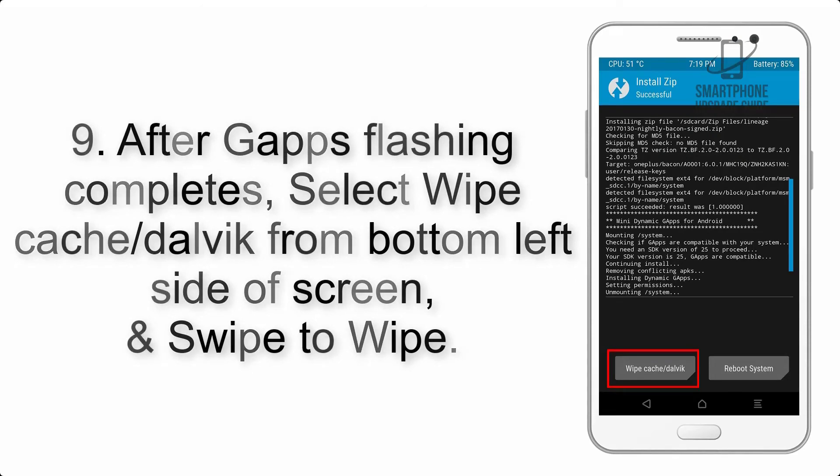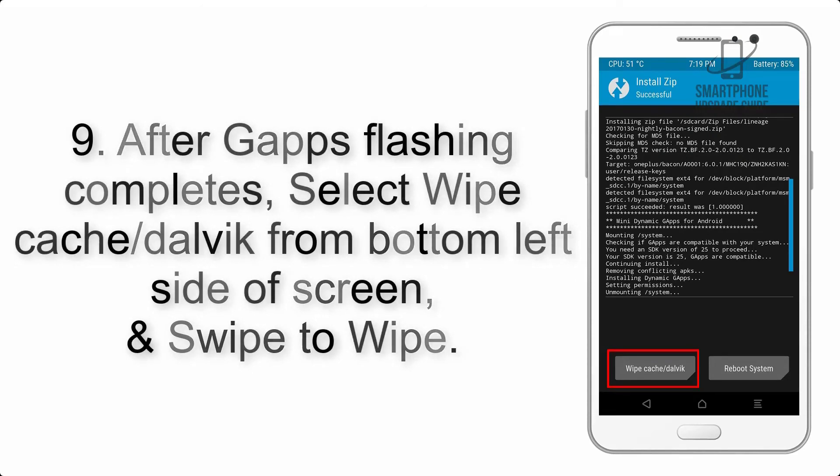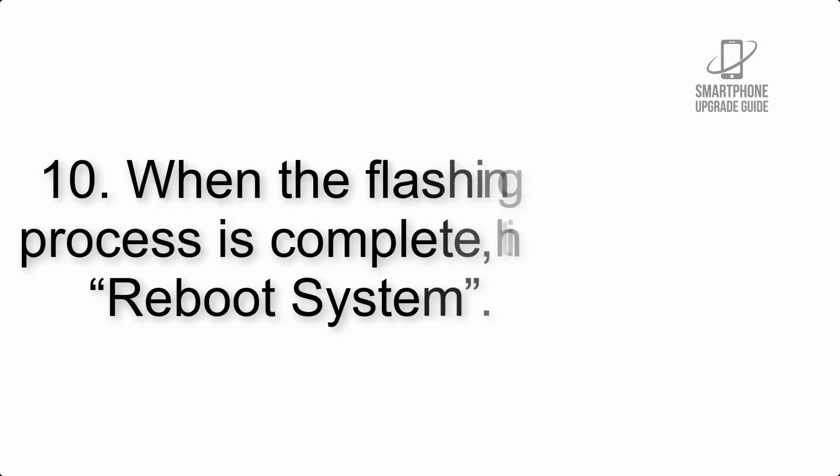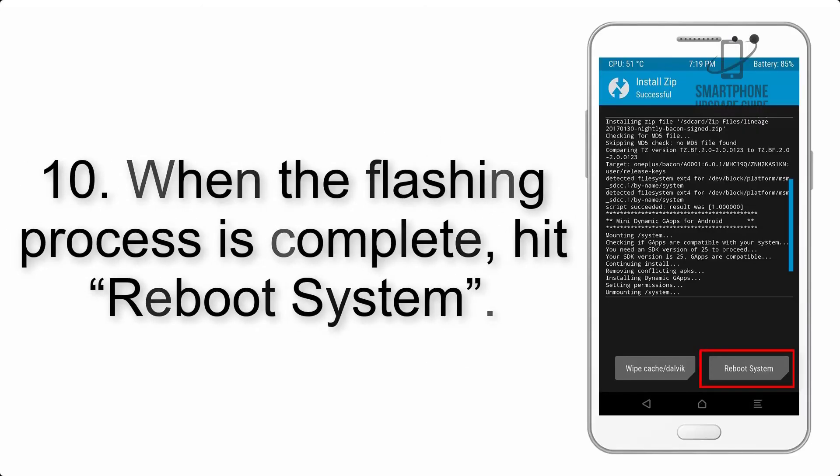Step 8: Flash the GApps zip package in the same manner. Step 9: After GApps flashing completes, select Wipe Cache and Dalvik from the bottom left side of screen and swipe to wipe.